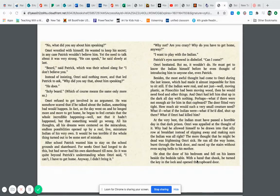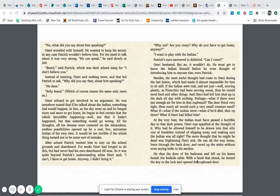After school, Patrick wanted him to stay on the school grounds and skateboard. For weeks, Omri had longed to do this, but had never had his own skateboard until now. So it was quite beyond Patrick's understanding when Omri said, I can't, I have to get home. Anyway, I didn't bring it.